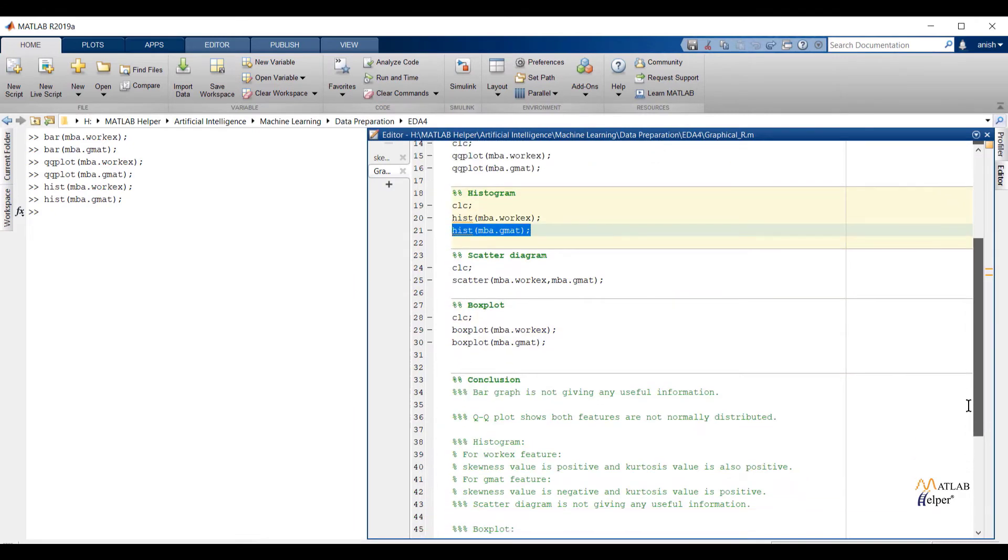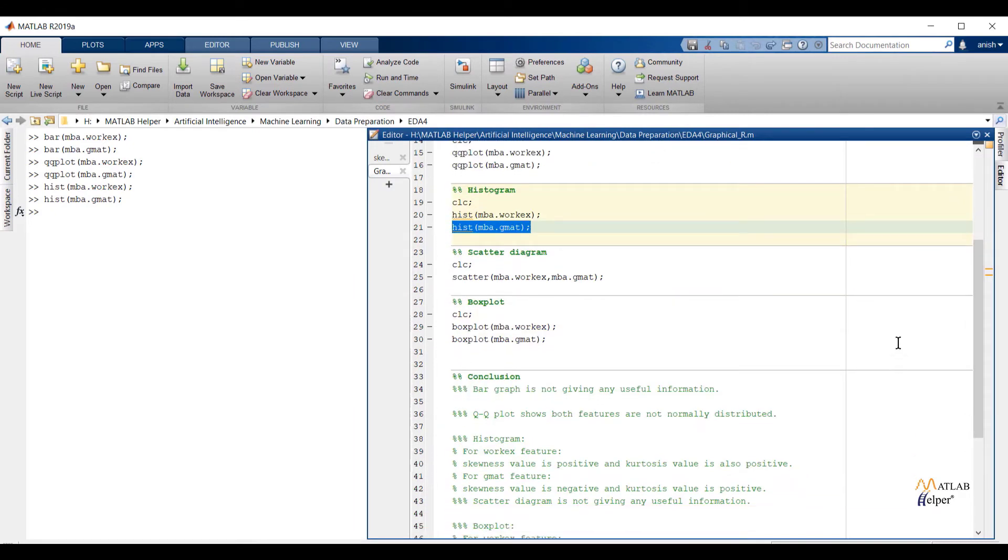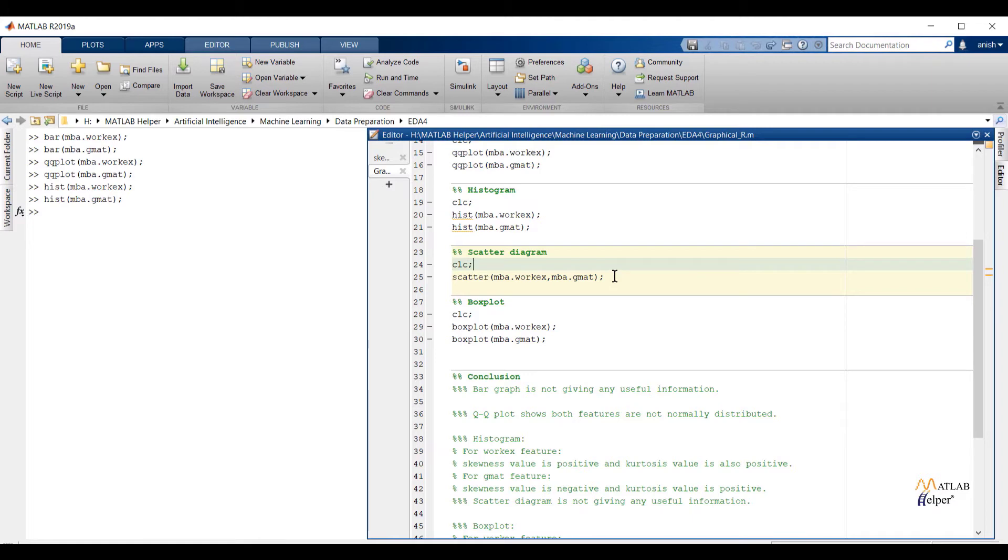Finally we can conclude: for workx feature skewness value is positive and kurtosis value is also positive. And for gmat feature skewness value is negative and kurtosis value is positive.